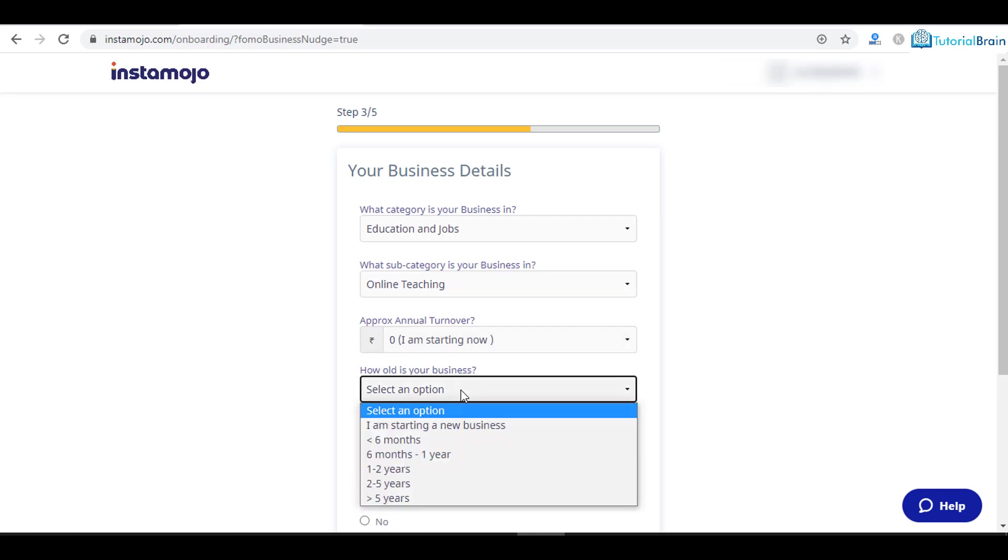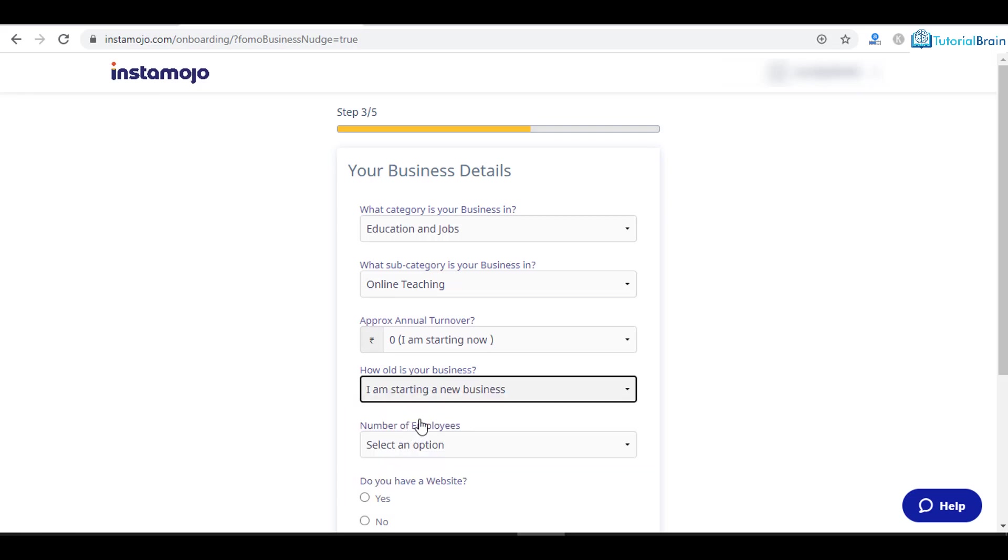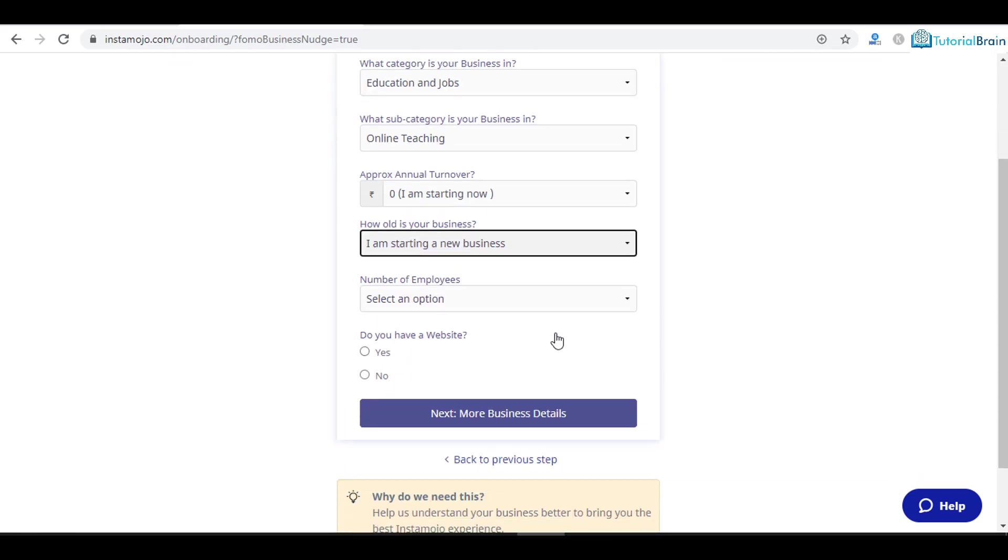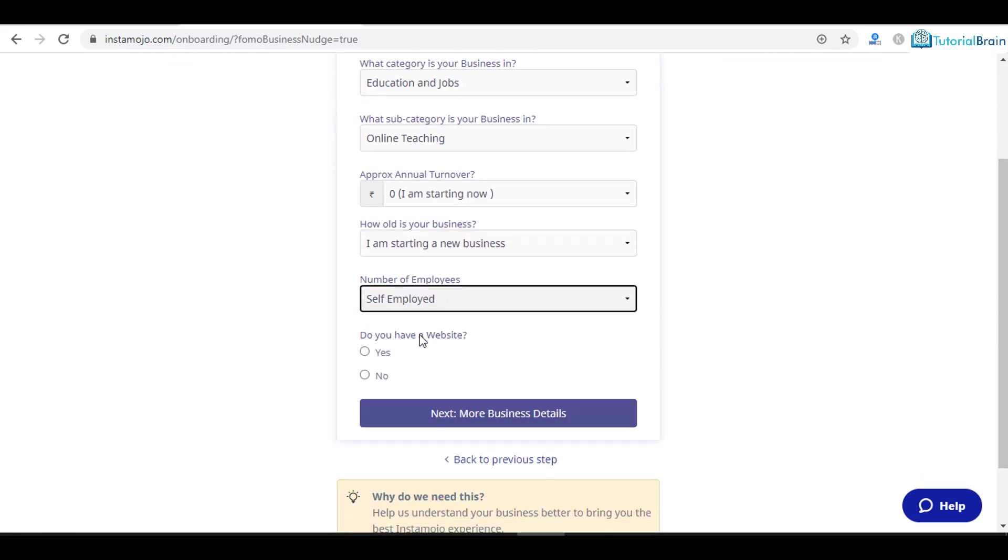How old is your business? You can say I am starting a new business, or based on your particular standing at this moment you can select it. Number of employees, I'll give self-employed at this moment.